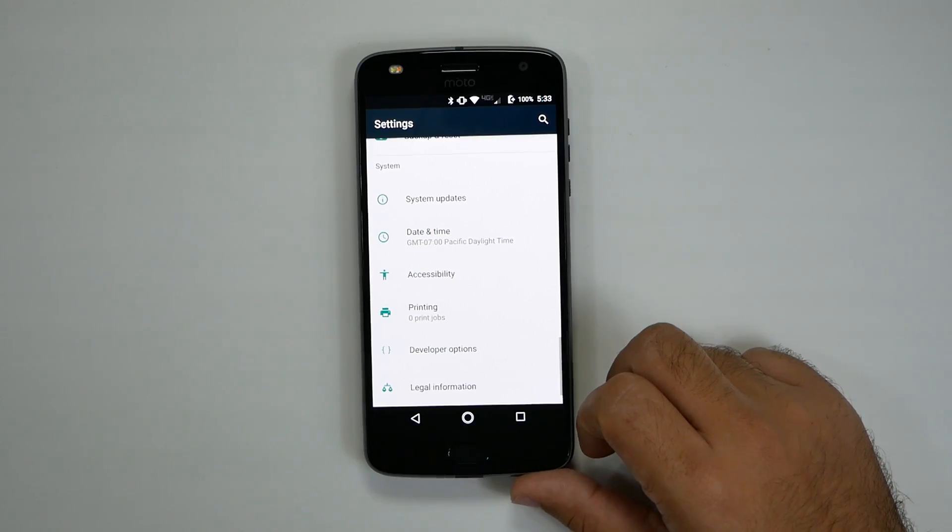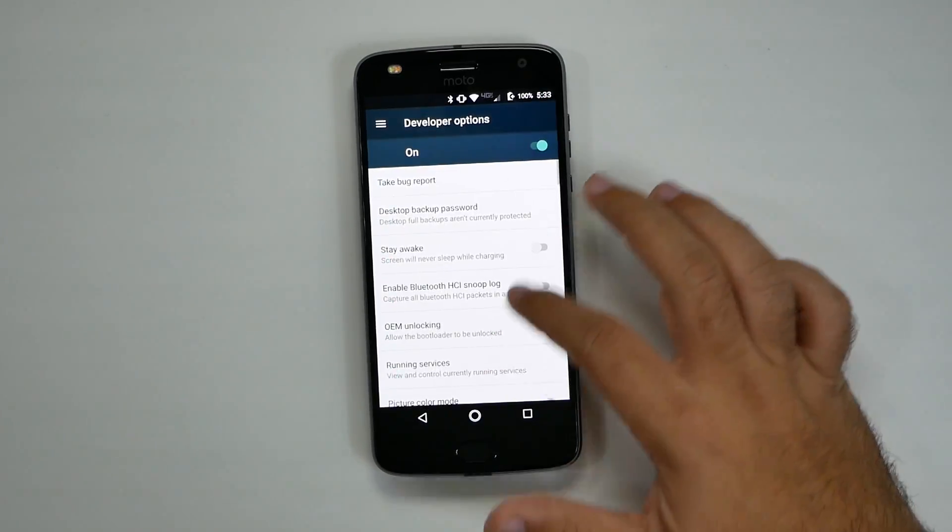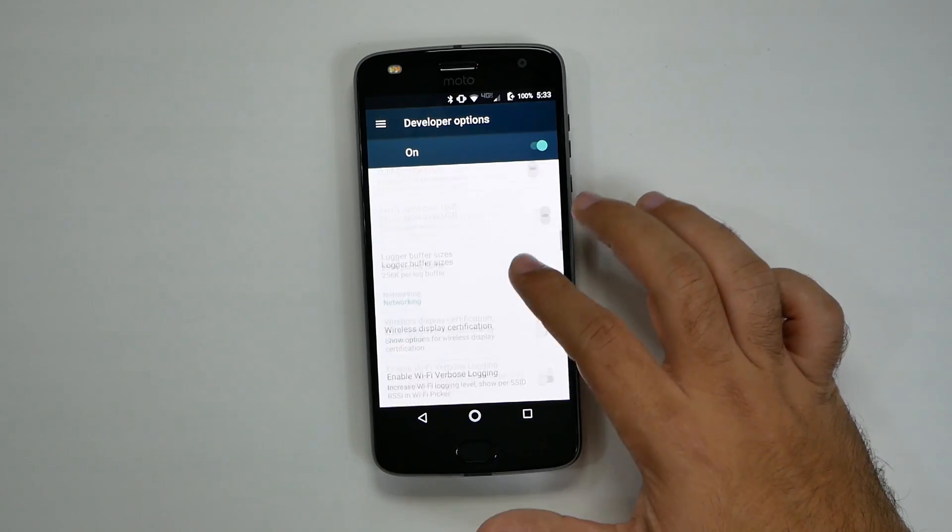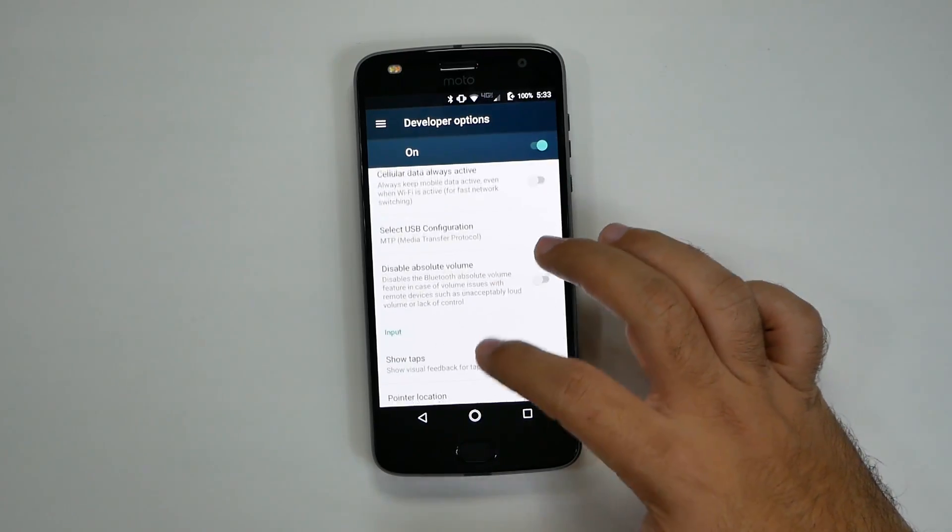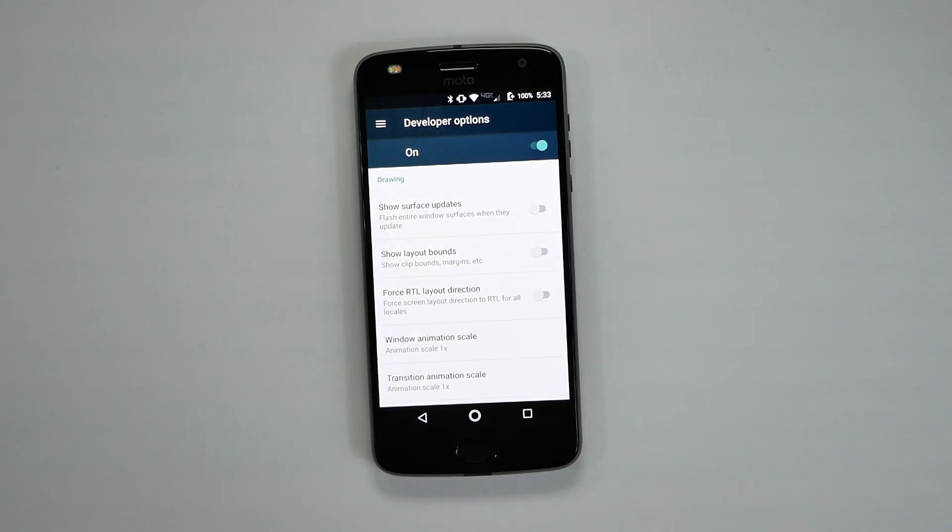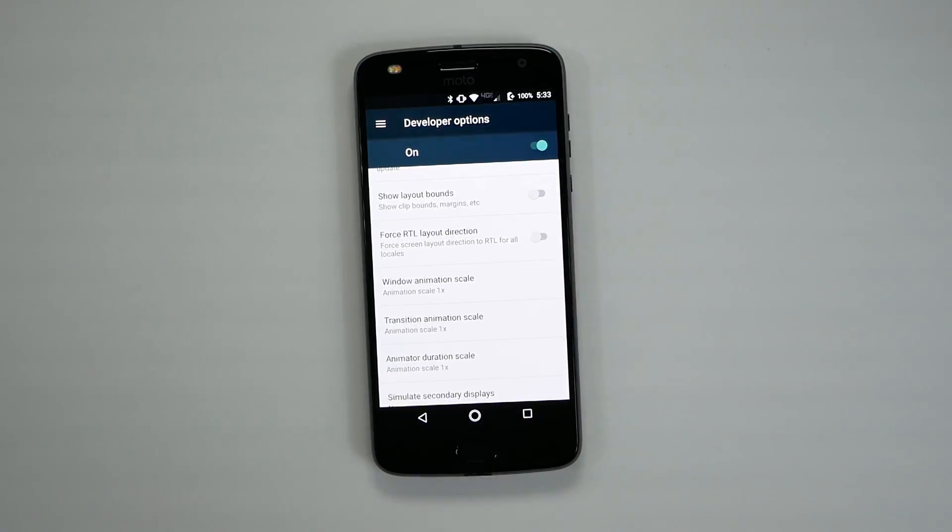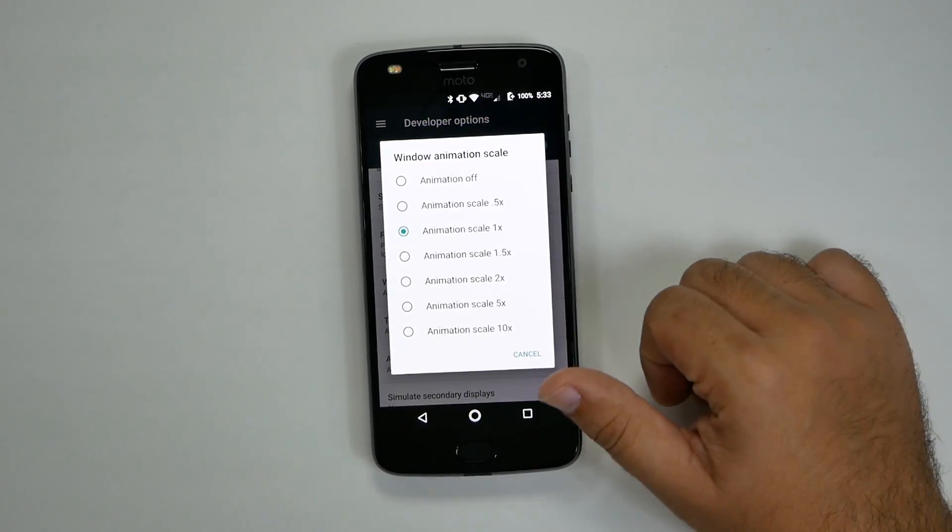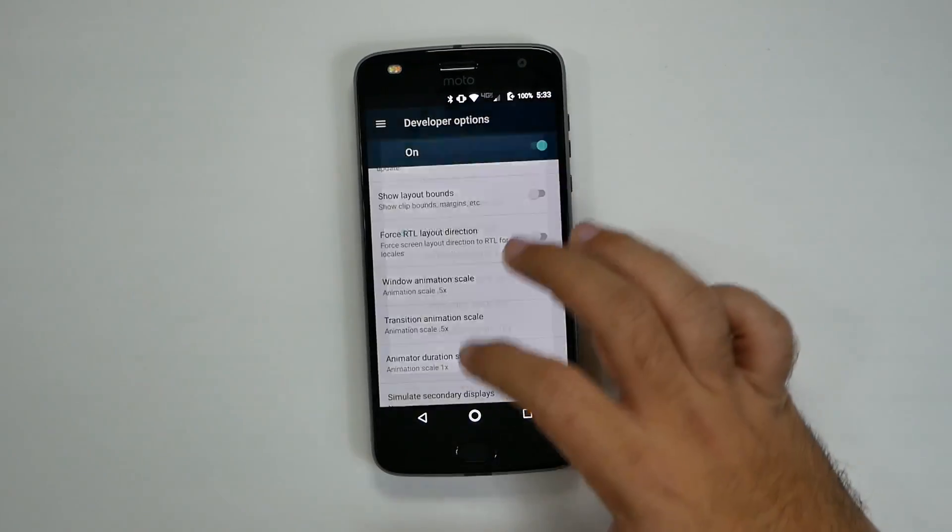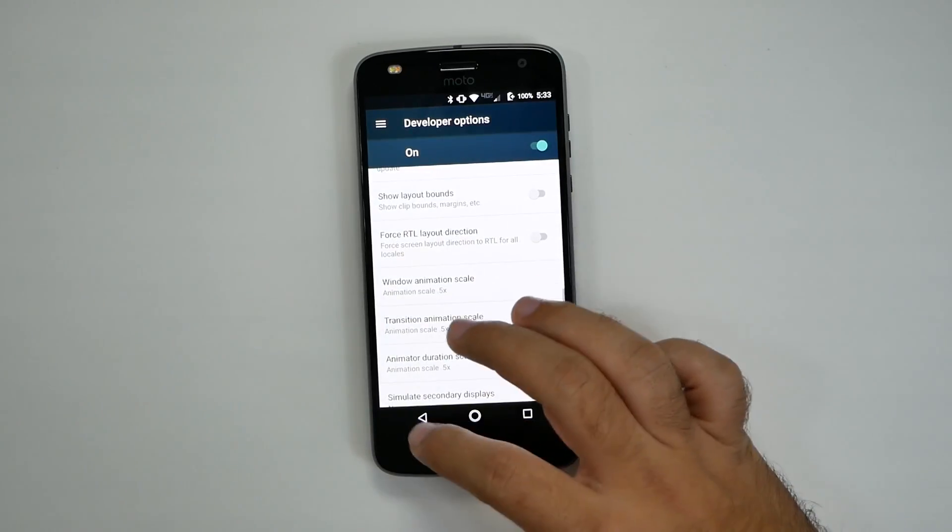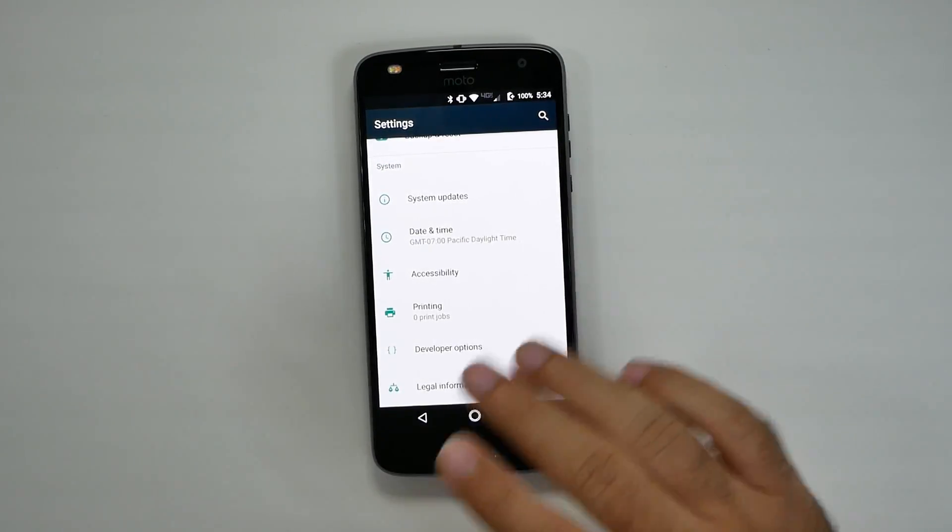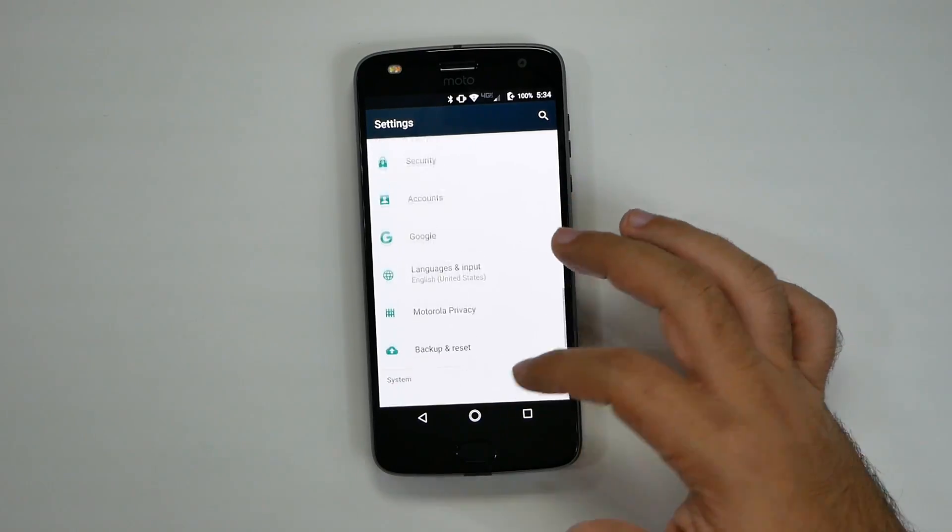When we go back here, you're going to go to developer options. You're going to swipe up till you get to the drawing category. Categories are in green, so you'll be able to see it. And when you're in the drawing category, you're going to change three things that say animation and scale. So we're going to change it from 1x to 0.5x on each of these. This is just going to help the phone move along better. You're basically telling it, hey, I know you take a second to do every animation, but you can actually do it in half a second so the phone moves faster.